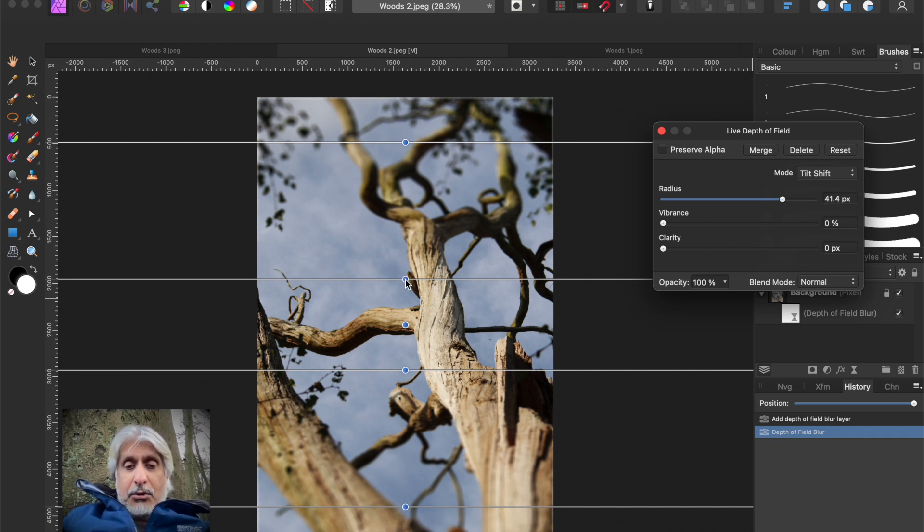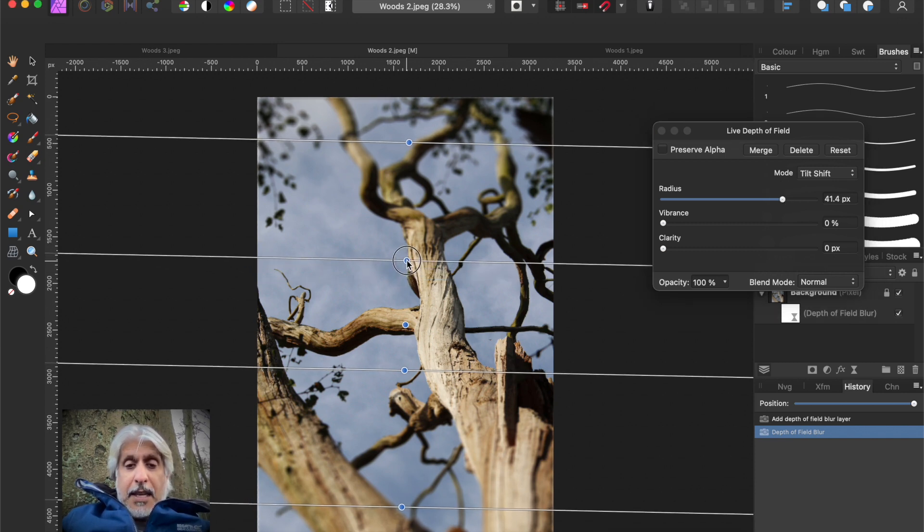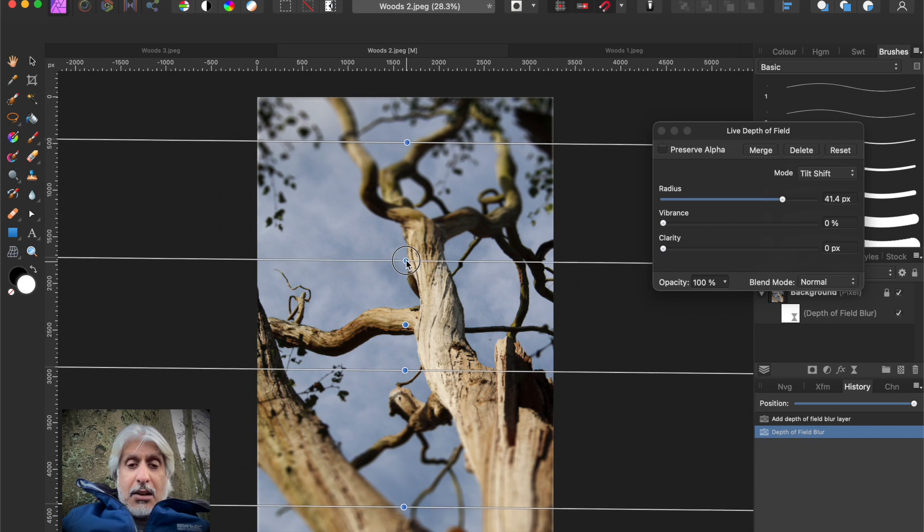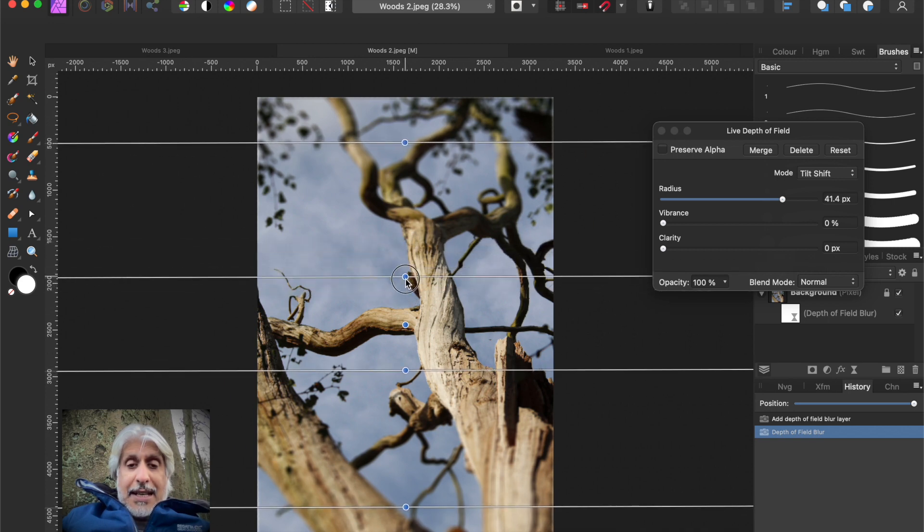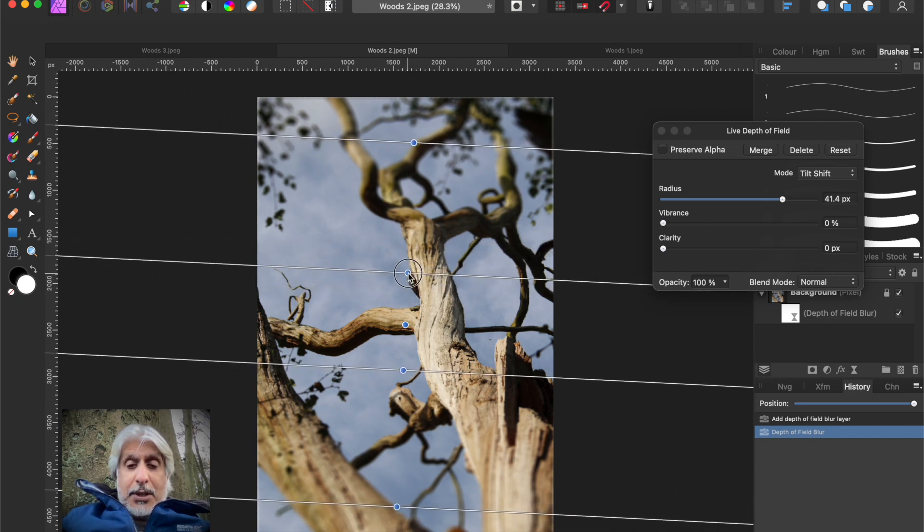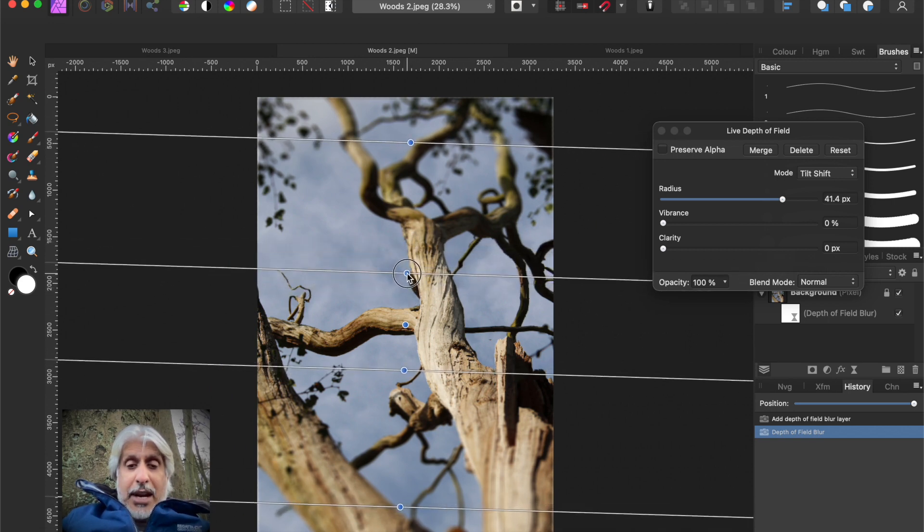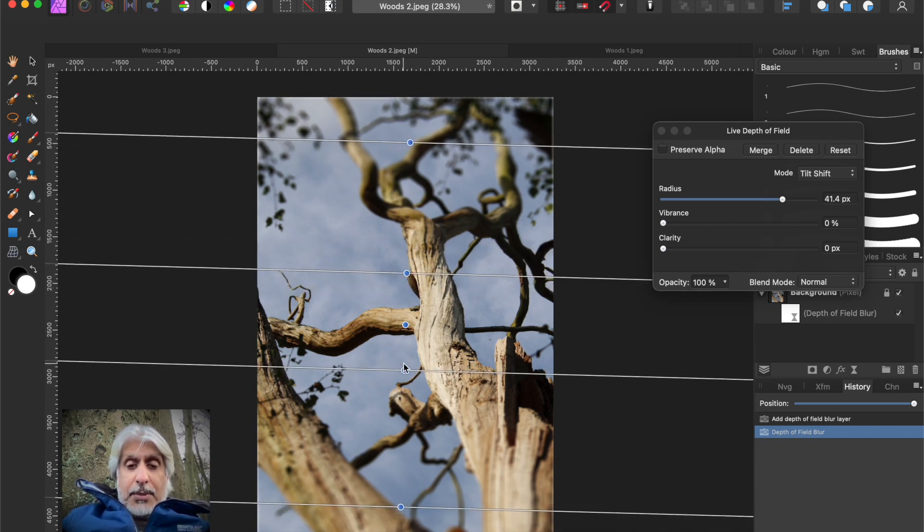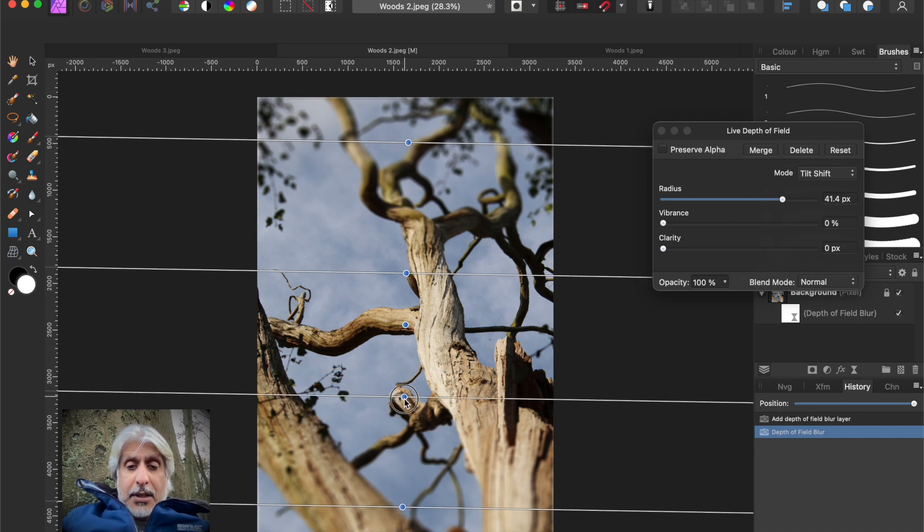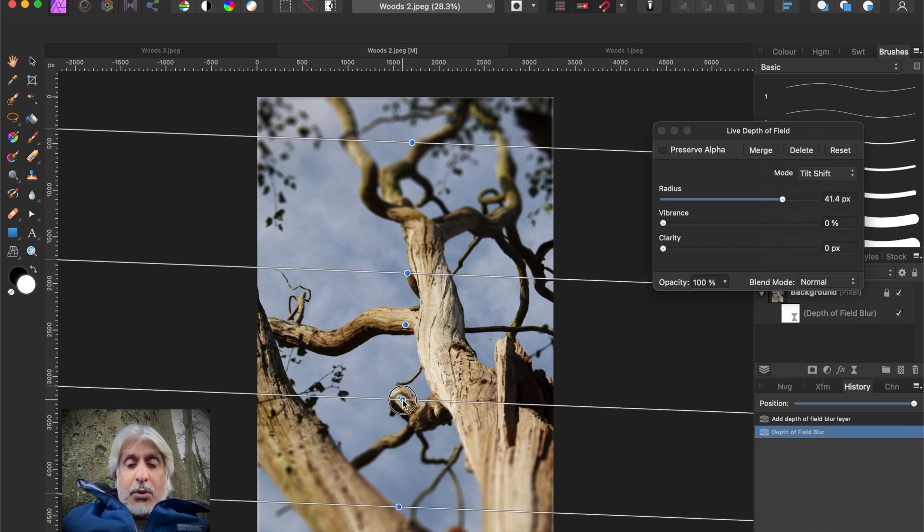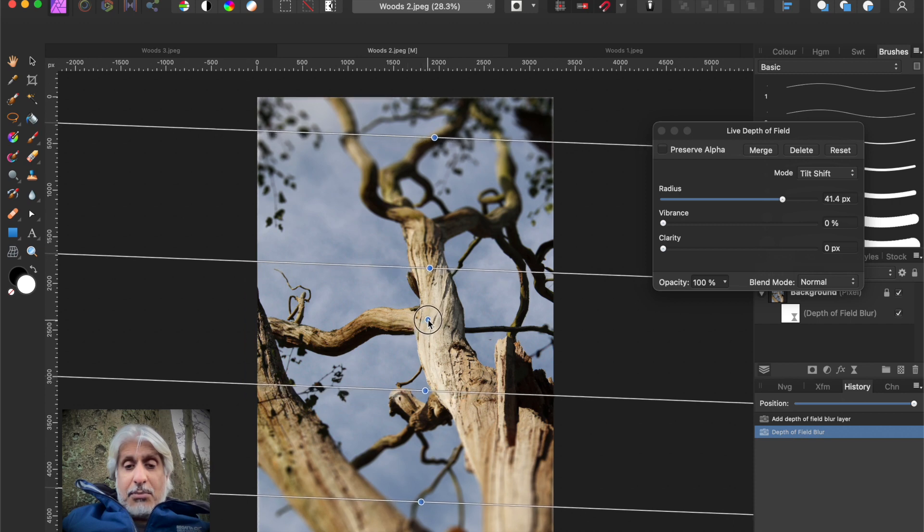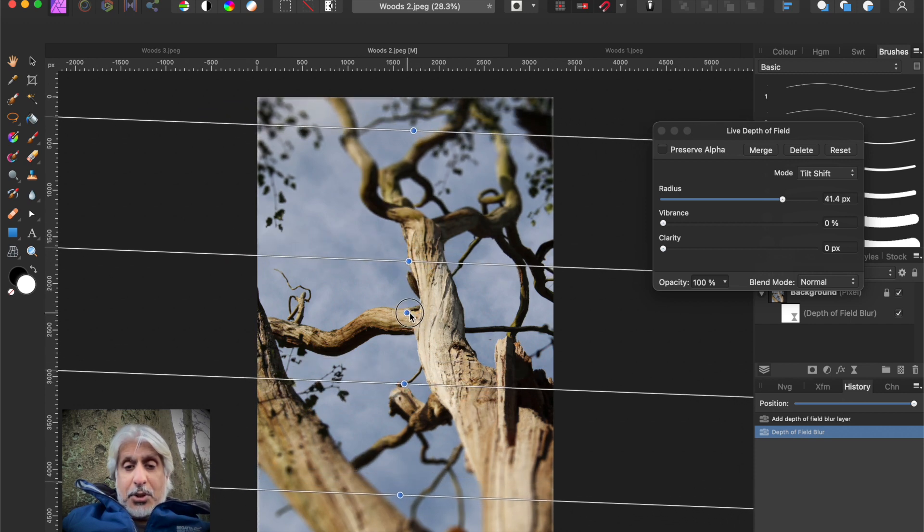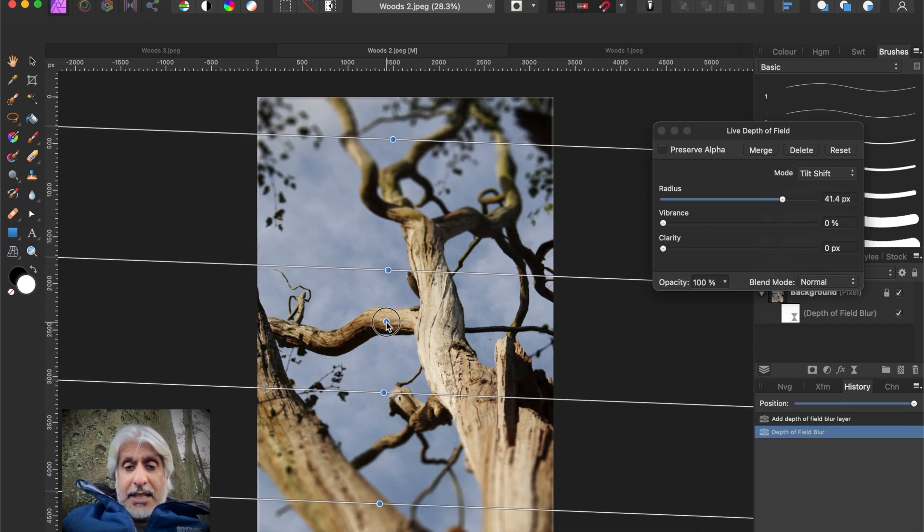As I move these guide lines, it allows me to blur where I want it to be blurred, sorry, where I want it to be sharp from that center point. I can move that center point to wherever I want it.